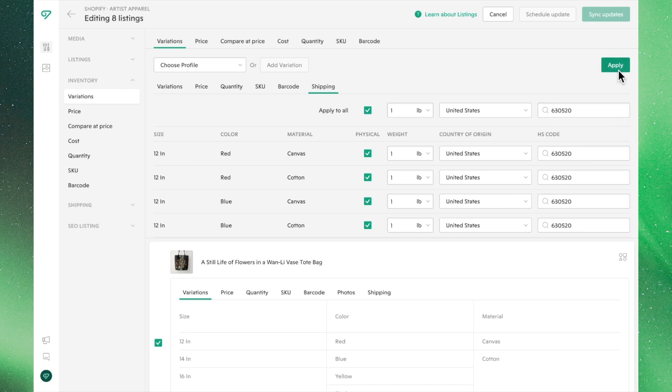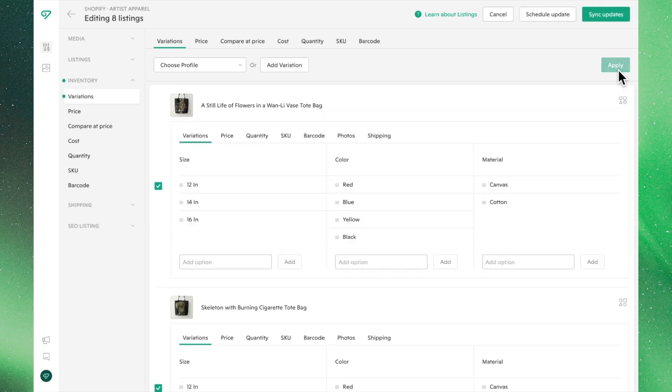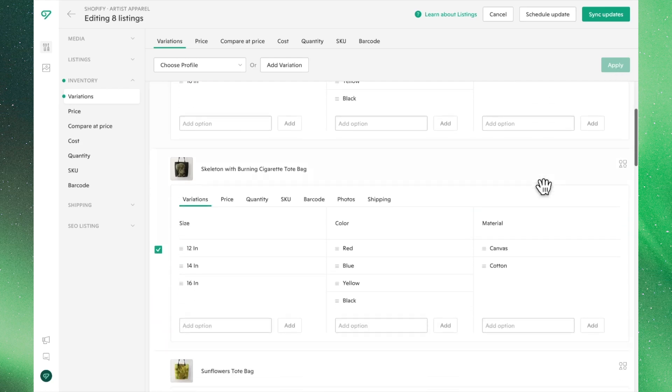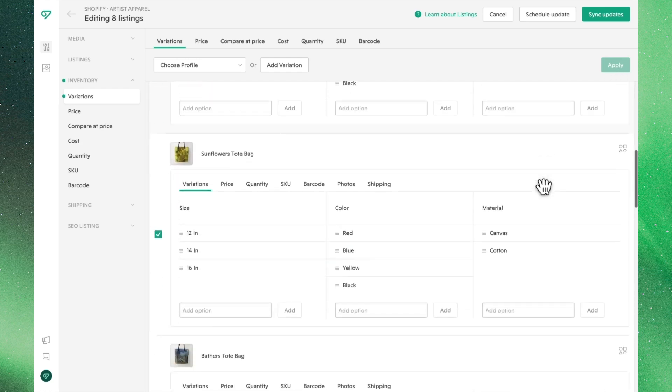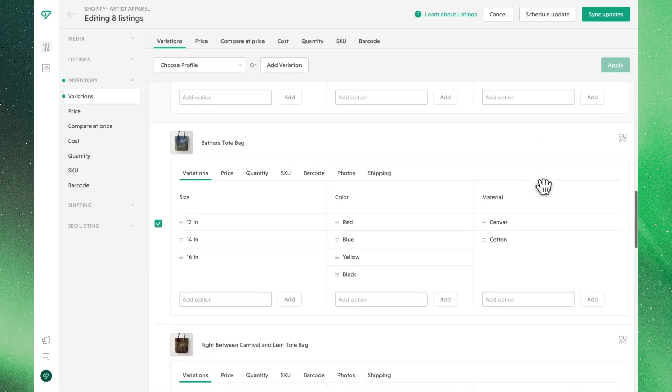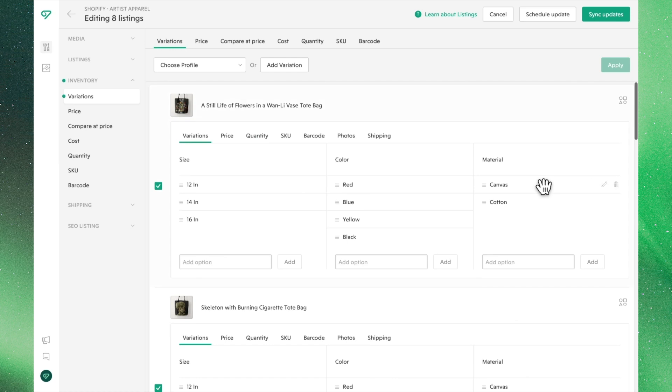Once all of these listings look good, go ahead and hit Apply to update these listings and save these changes in Bella. If we do a quick scroll, you'll see all of our selected listings now have the same variations.